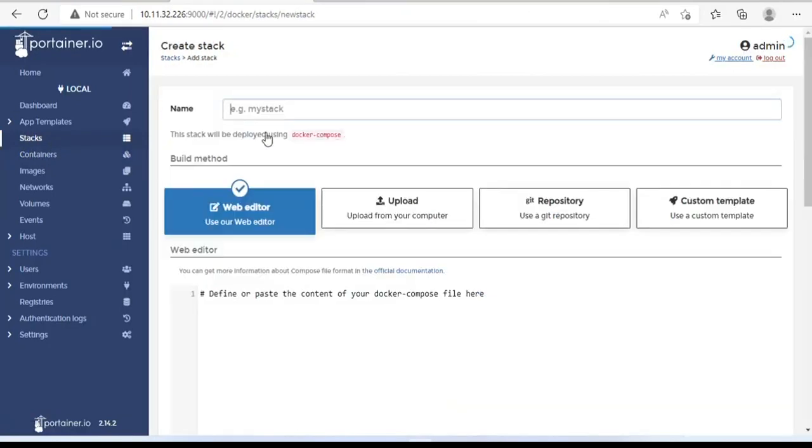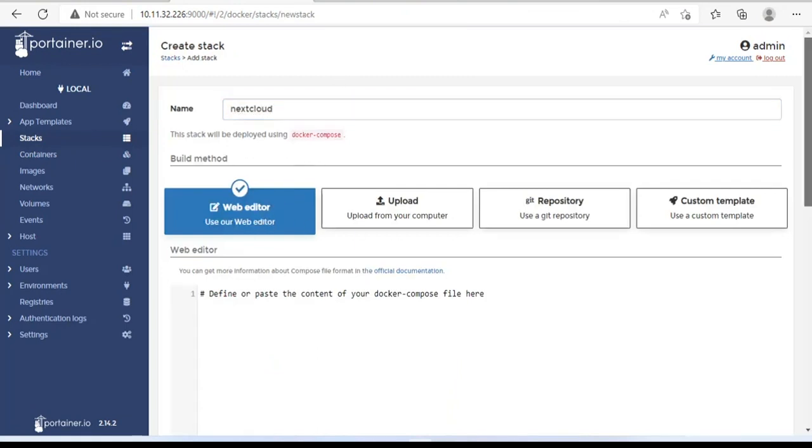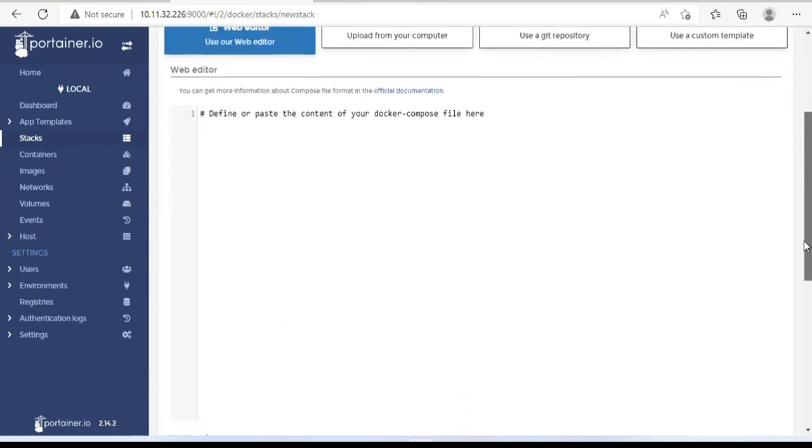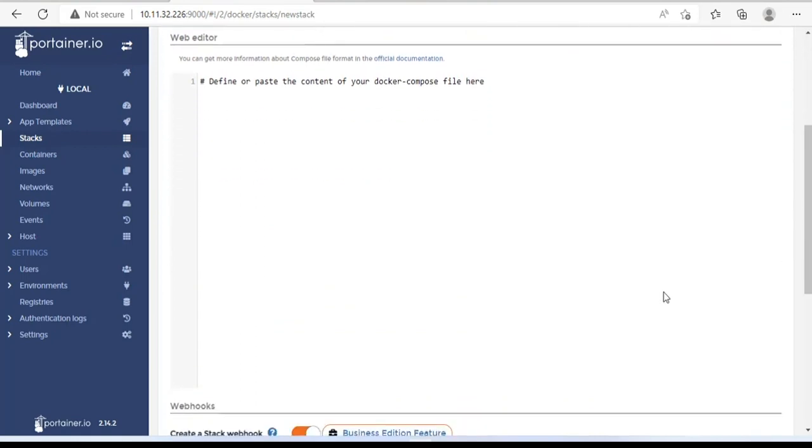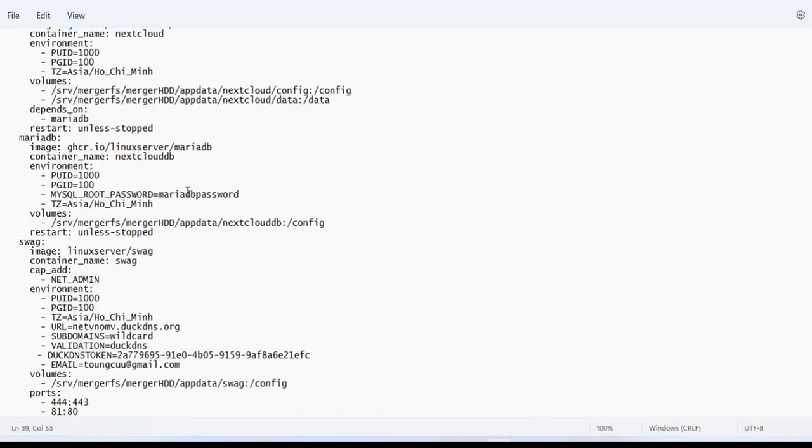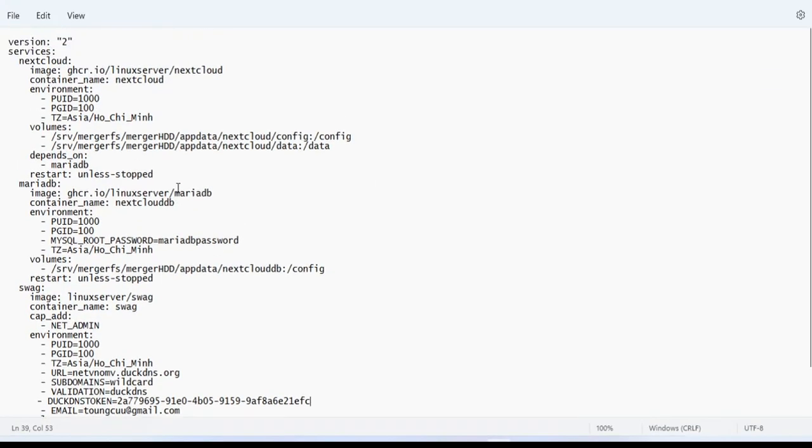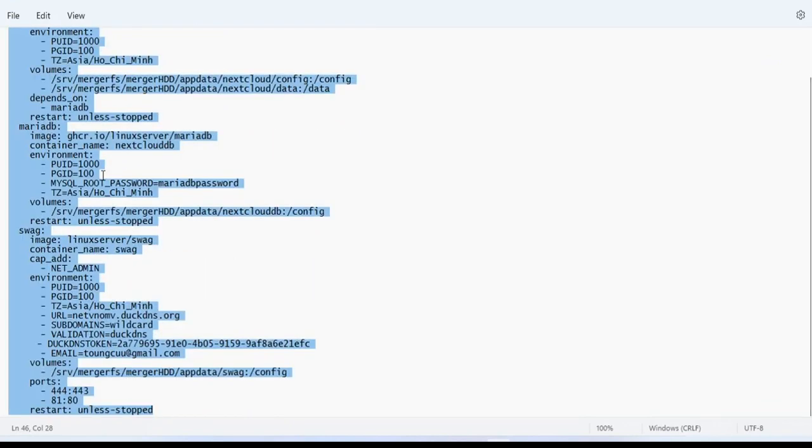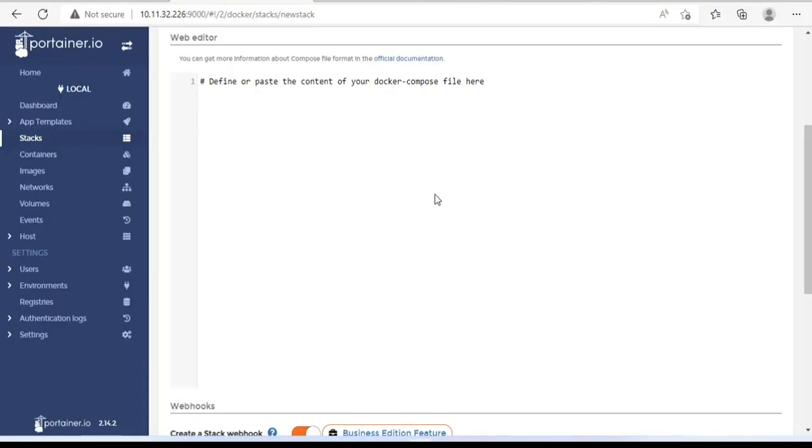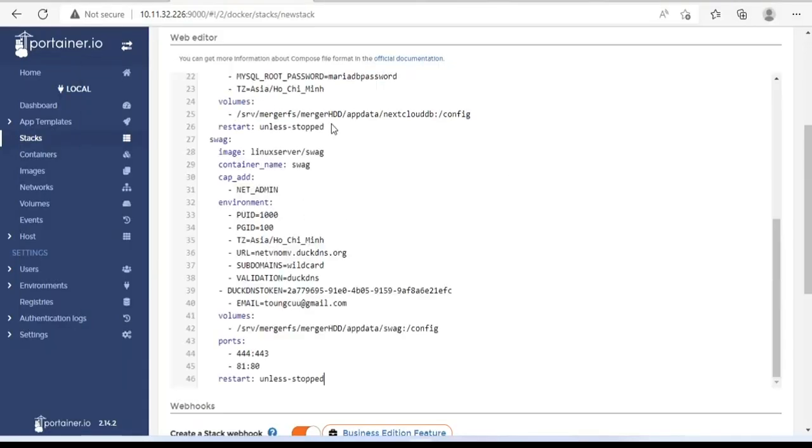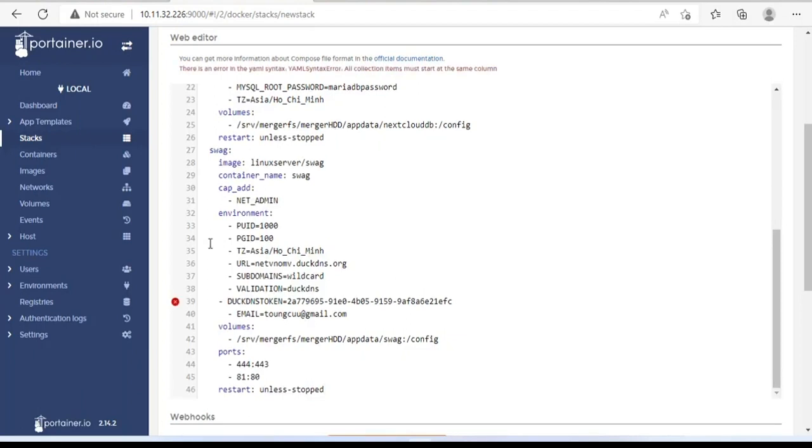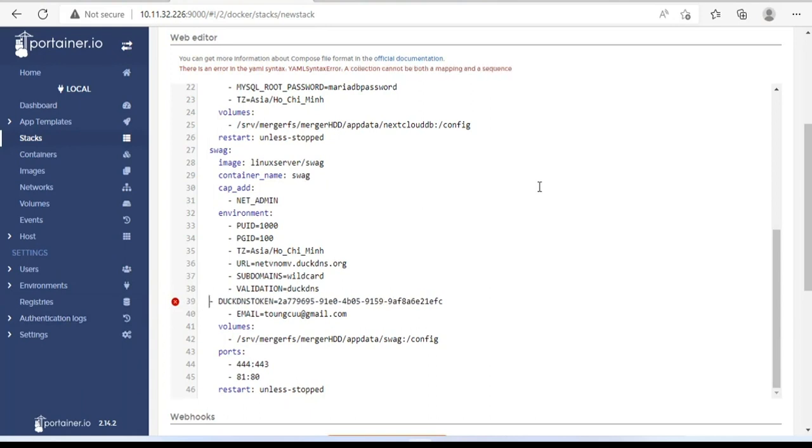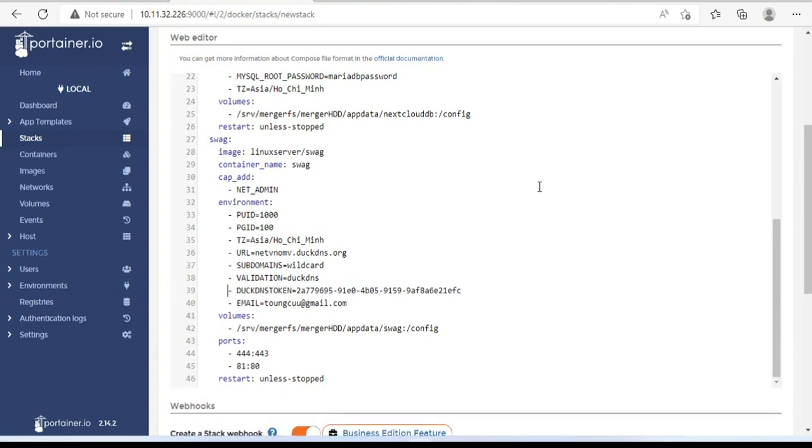It's time to create a private storage cloud with Docker. I named it Nextcloud. Next, you copy and paste the text here. You make sure that no syntax errors occur. Like here, I have a syntax error and I will fix it. Because I use port 443, so I will replace port 444 with port 443.